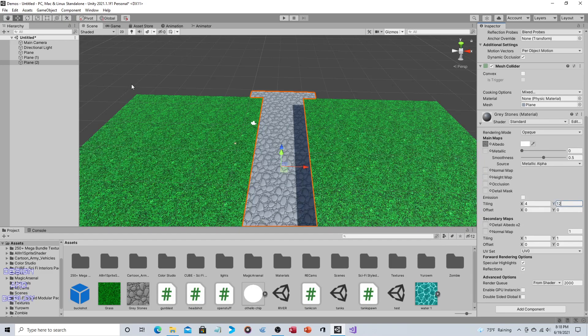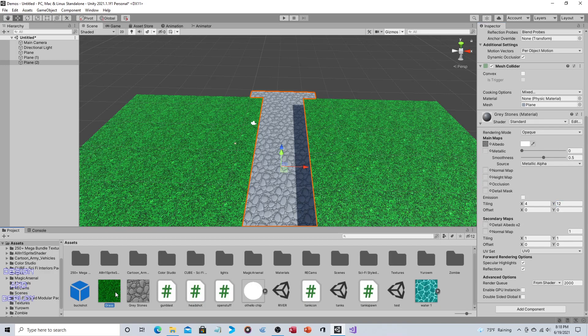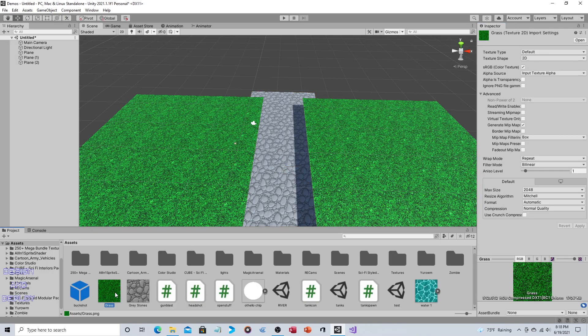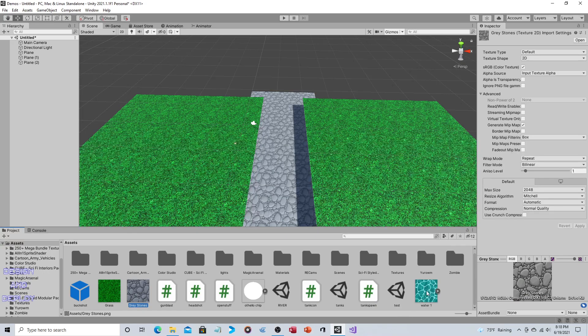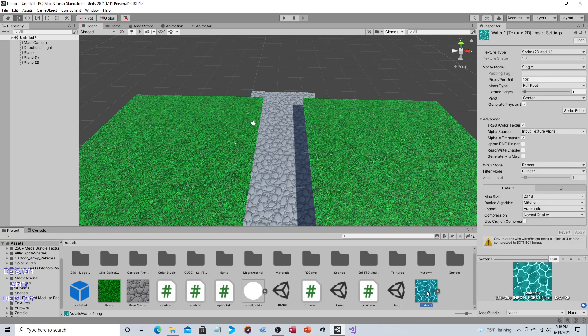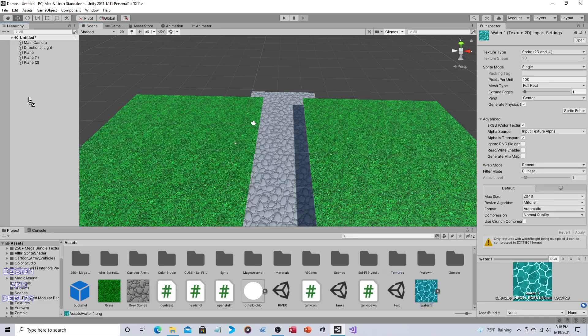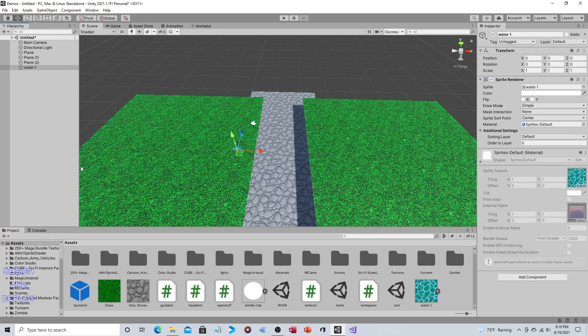And so now I'm going to add the water. So I do want to point out that the grass and the gray stone, these are both texture type default, whereas this is going to be a sprite to use the sprite shader. So what we can do is you can just drag and drop that into the scene. It will automatically make a sprite renderer.